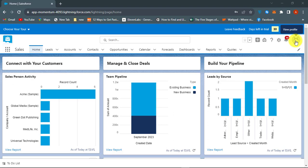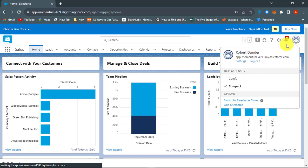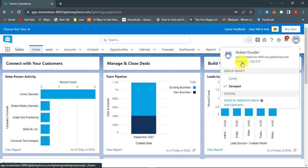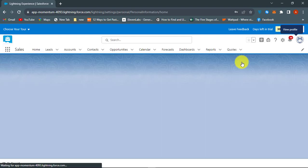First, go to Salesforce website and then sign in to your account. Click on the profile picture and then click Settings.